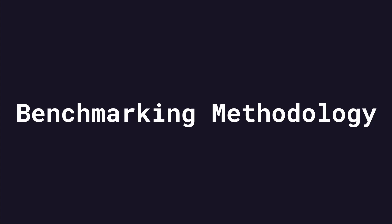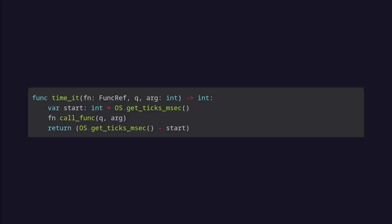To benchmark performance, the first thing I wrote was a simple timeit function to measure the amount of time it would take to execute a function fn.